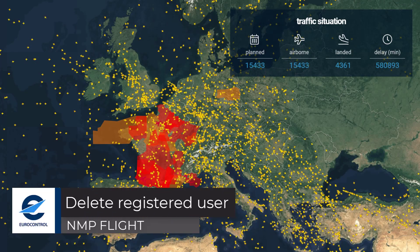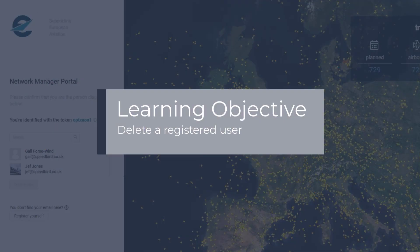Welcome to this NMP Flight video tutorial. This tutorial will look at how to delete a registered person in the application.